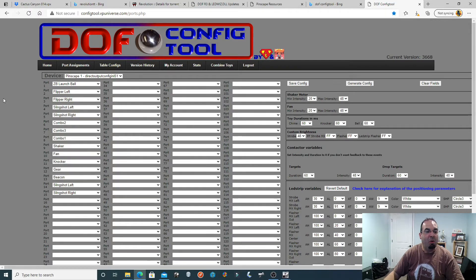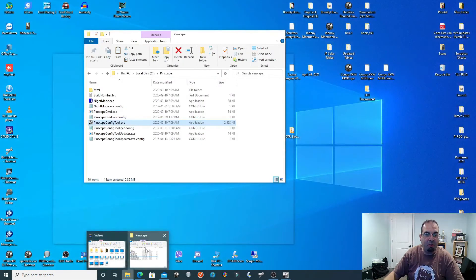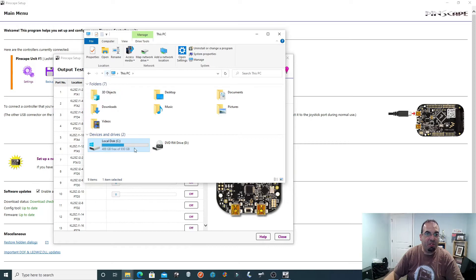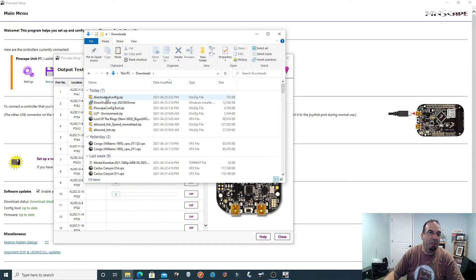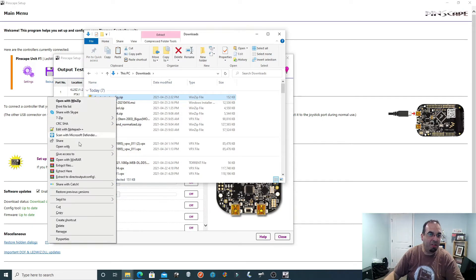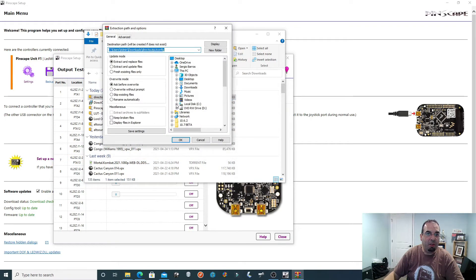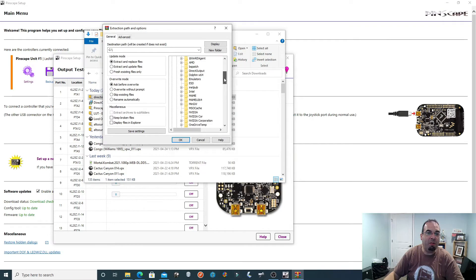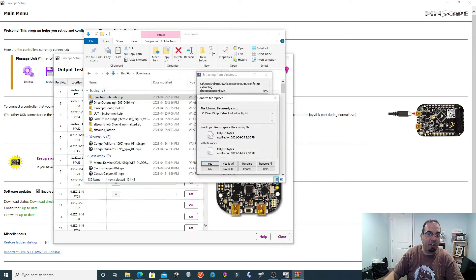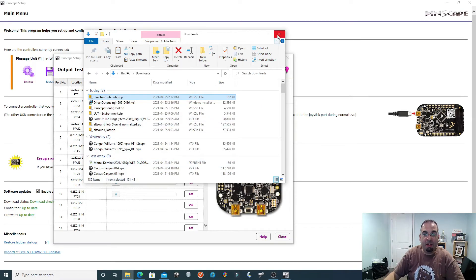Once you select fan, you save your config file and then you generate the config — this takes about 30 seconds. What this is going to do is give you a Direct Output config zip file in your downloads. You want to extract the contents into your C Drive. Remember at the beginning of the video — when you ran the MSI installer, it created a Direct Output folder. You extract all the contents there.